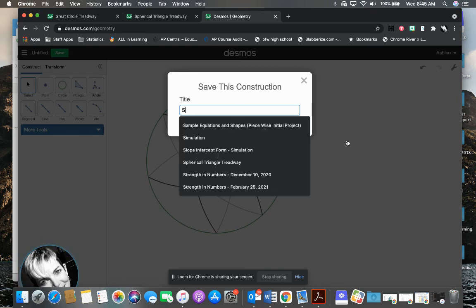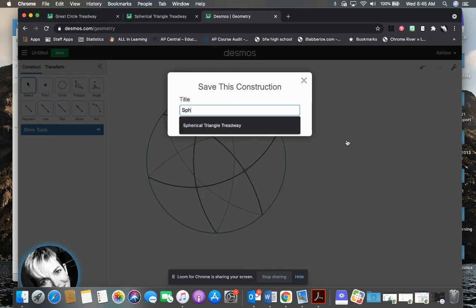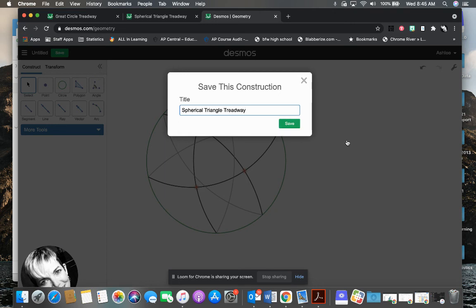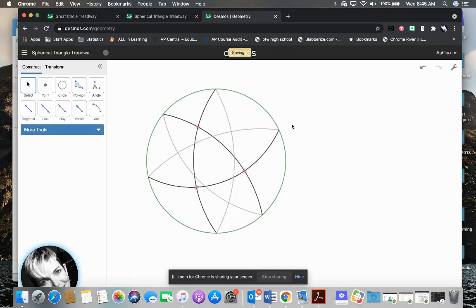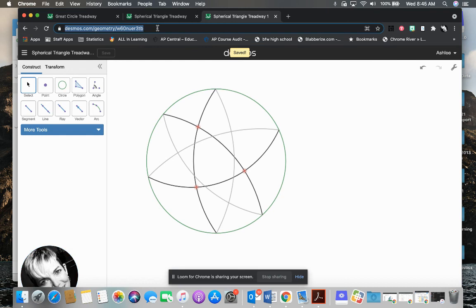I bet your teacher would like you to save it as, spell spherical correctly, spherical triangle. And this is Treadway. And I'll save that.